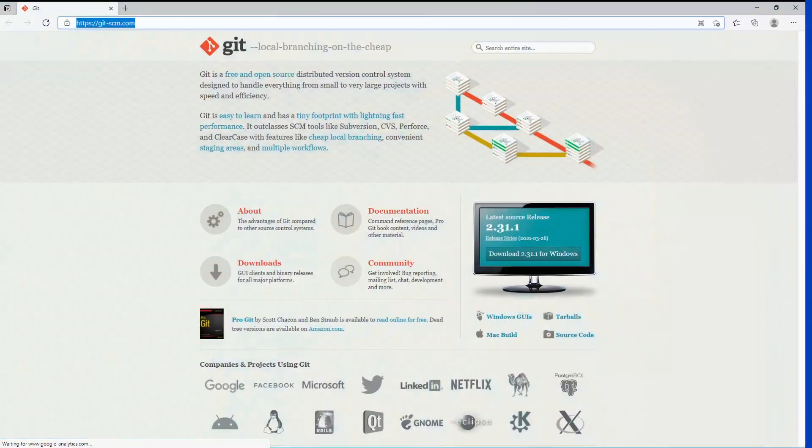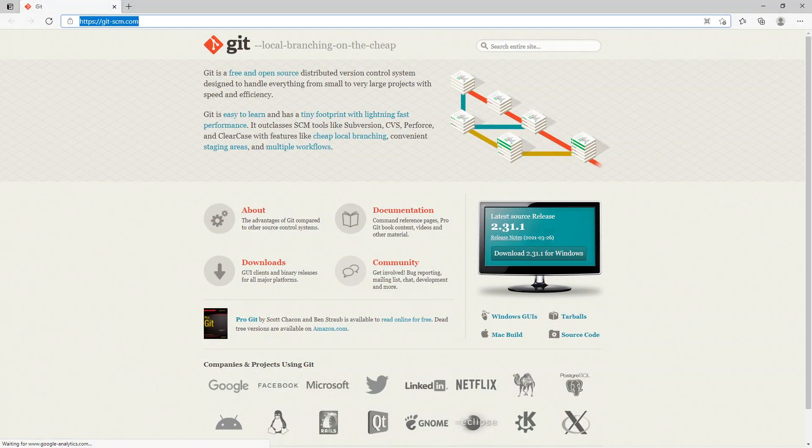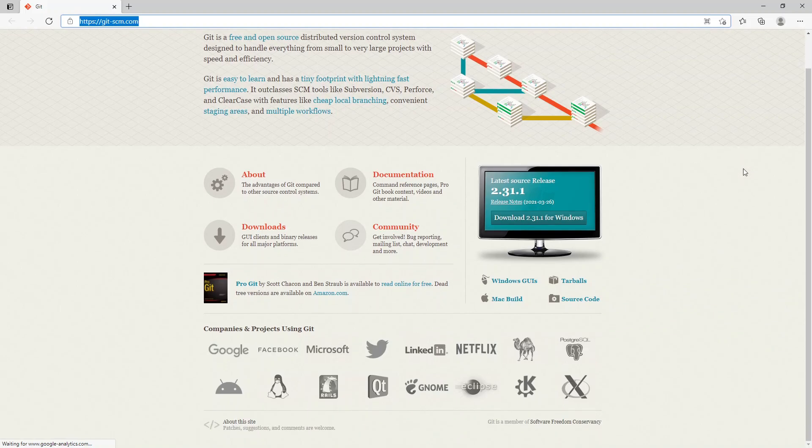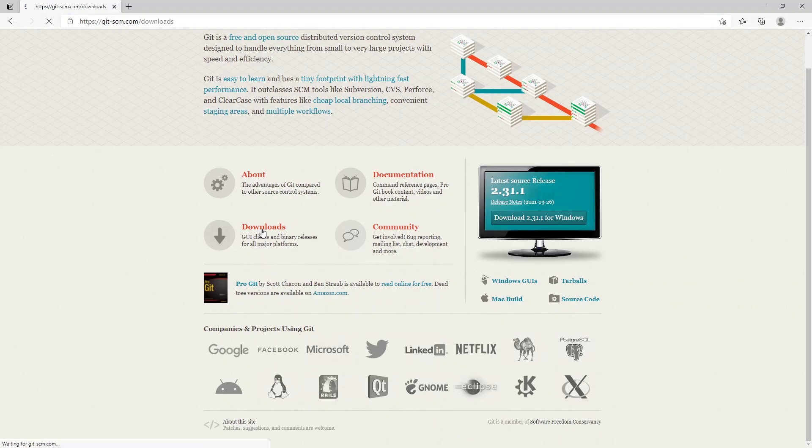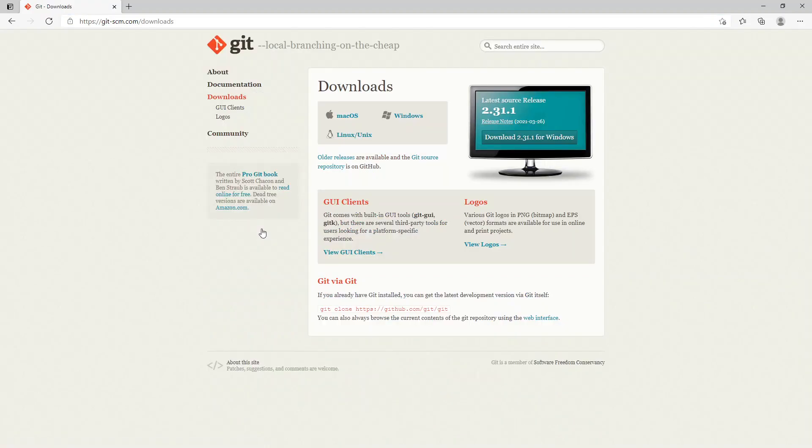First of all, we need to go to Git. The link is https://git-scm.com. We scroll down and we look for downloads, and we're looking for Windows since I'm installing it on a Windows 10 computer.